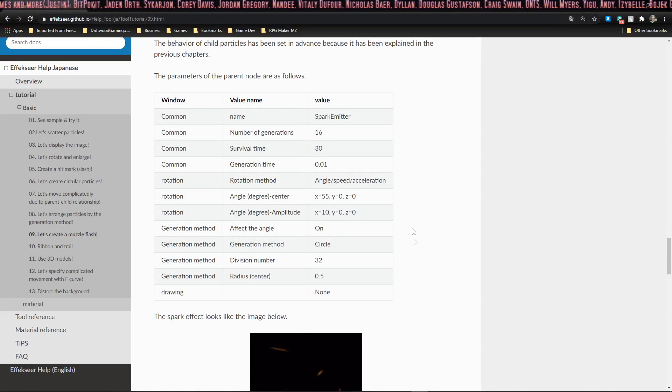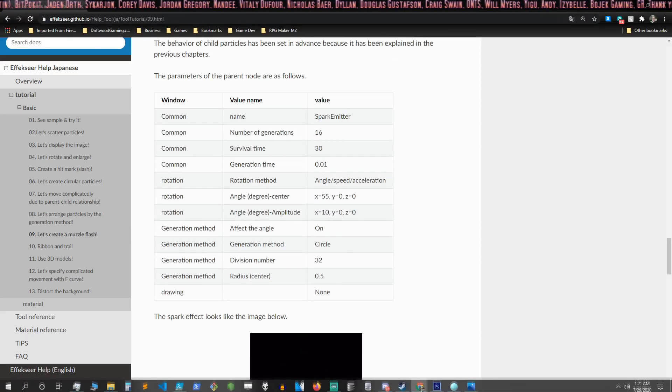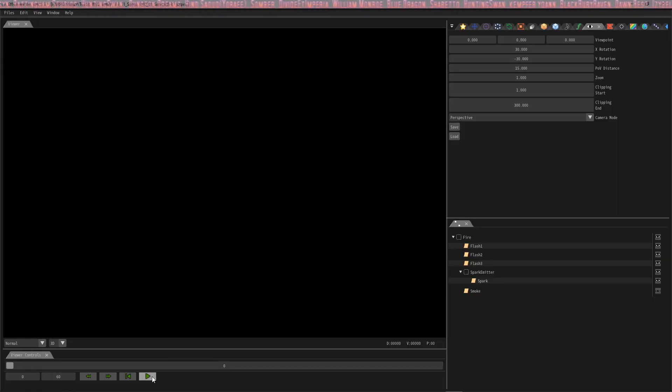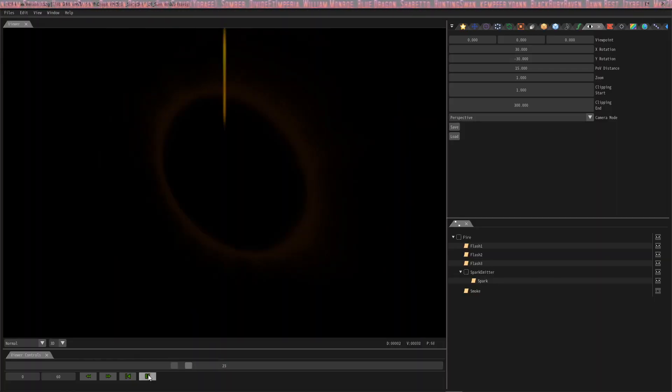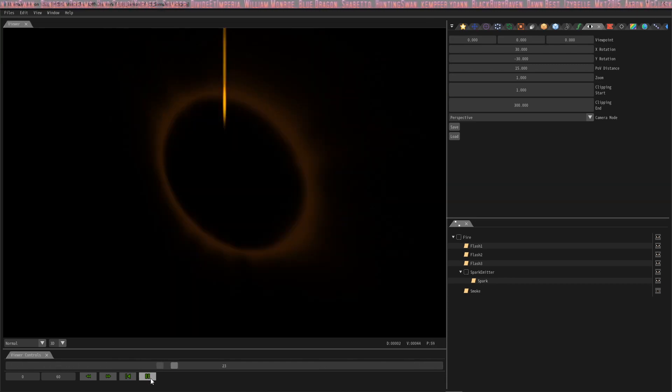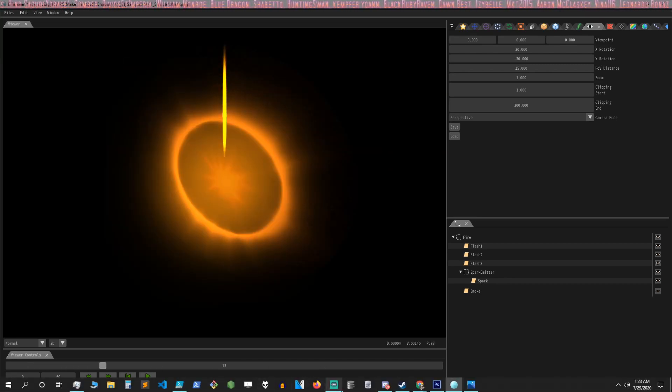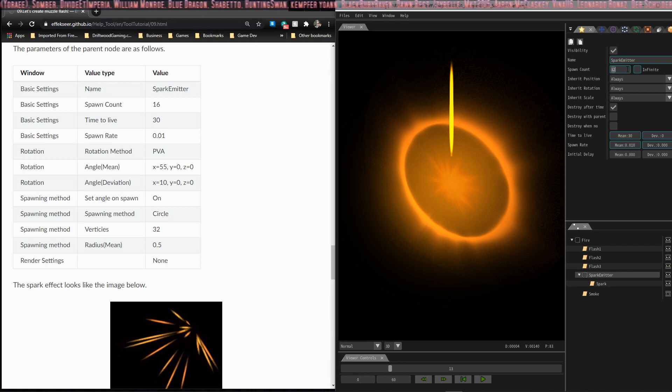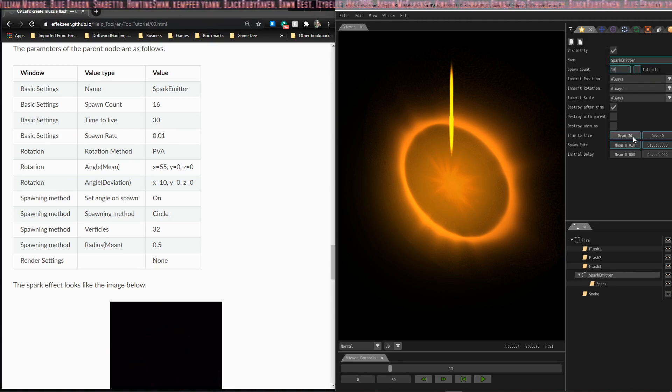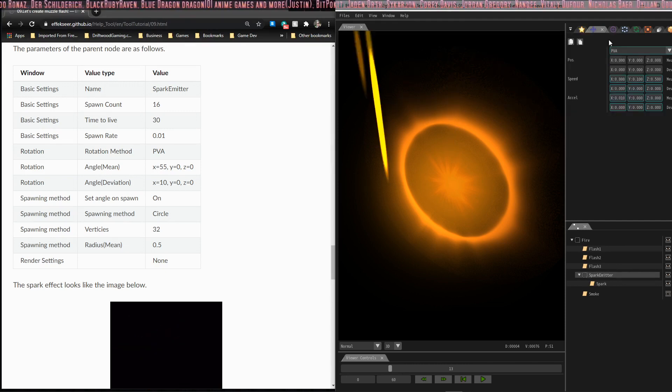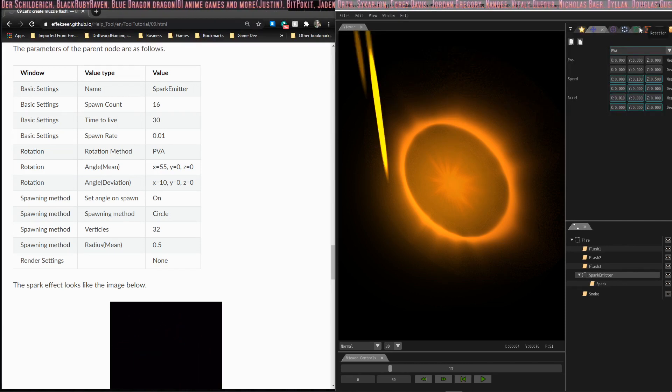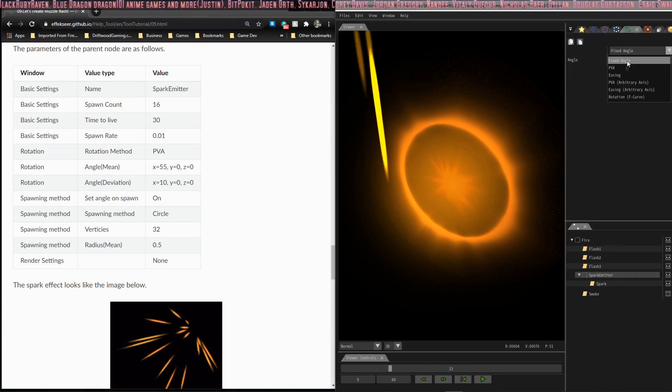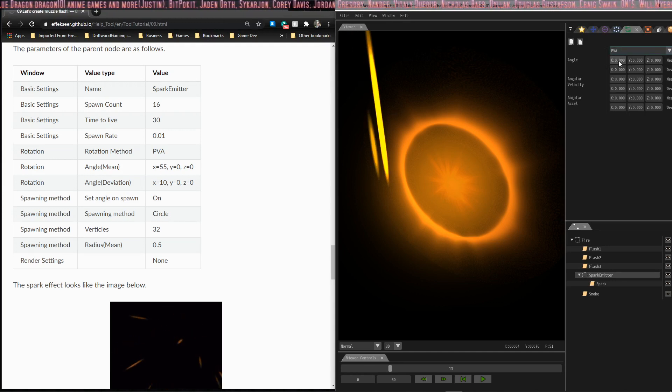Let's go back onto the tutorial. What we're going to do is plug these numbers into the sample that they give you so we can watch this in action. Let's watch this effect play. You see that it's not quite set up yet, so we're going to punch in these numbers that we have on the tutorial here. Our spawn count is 16, time to live is 30, the spawn rate is 0.1.